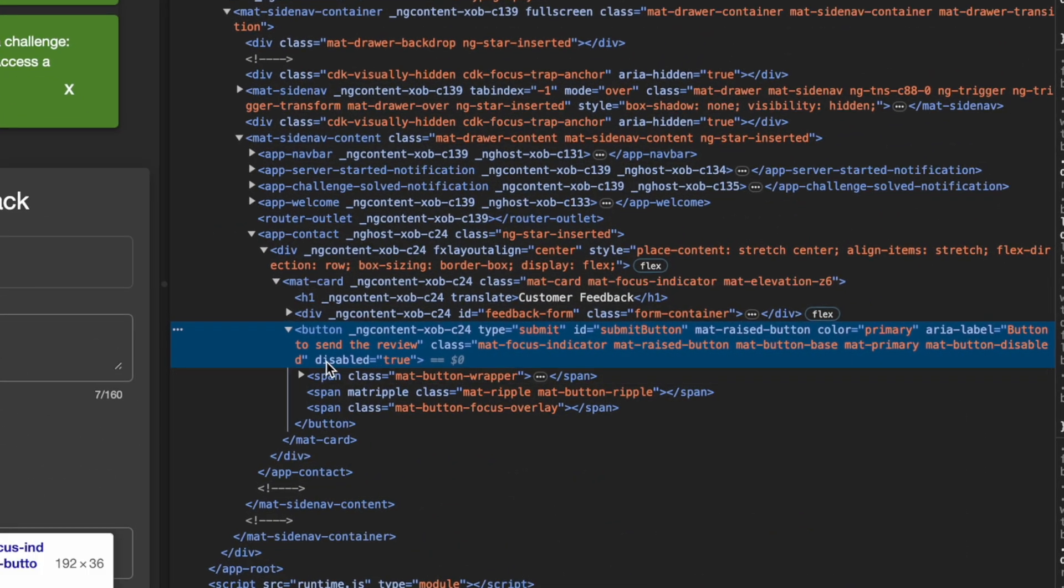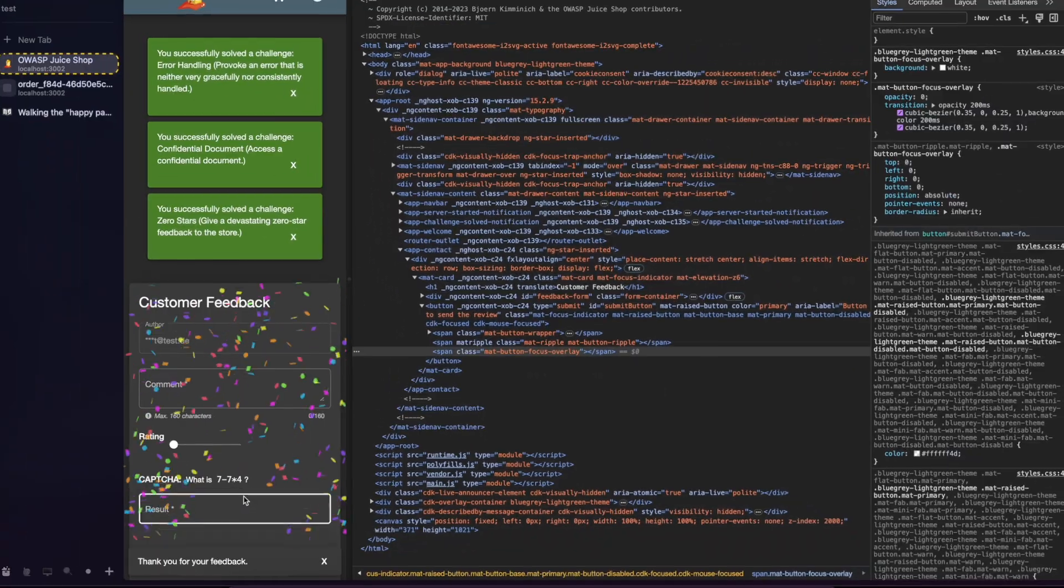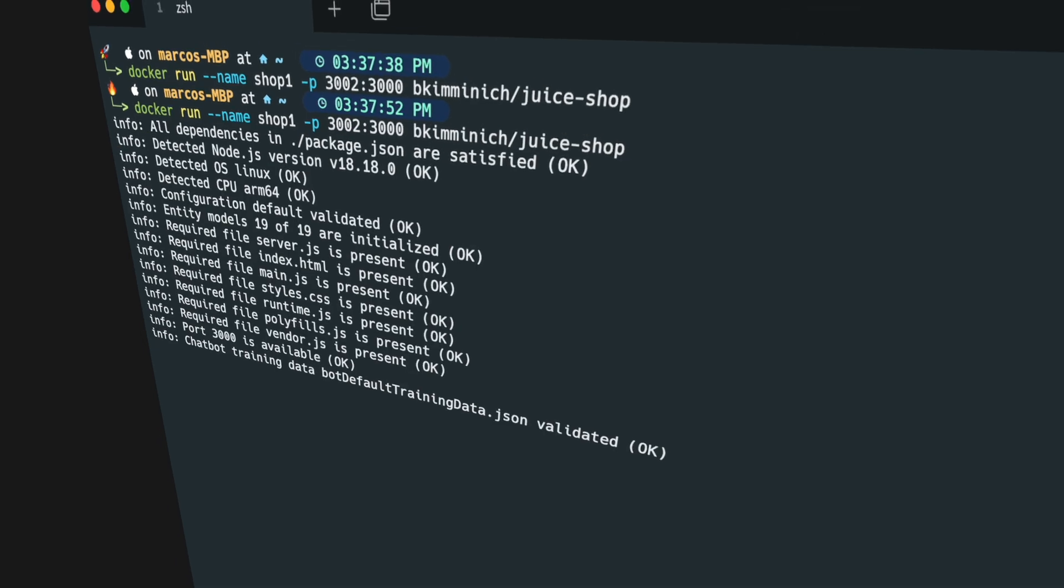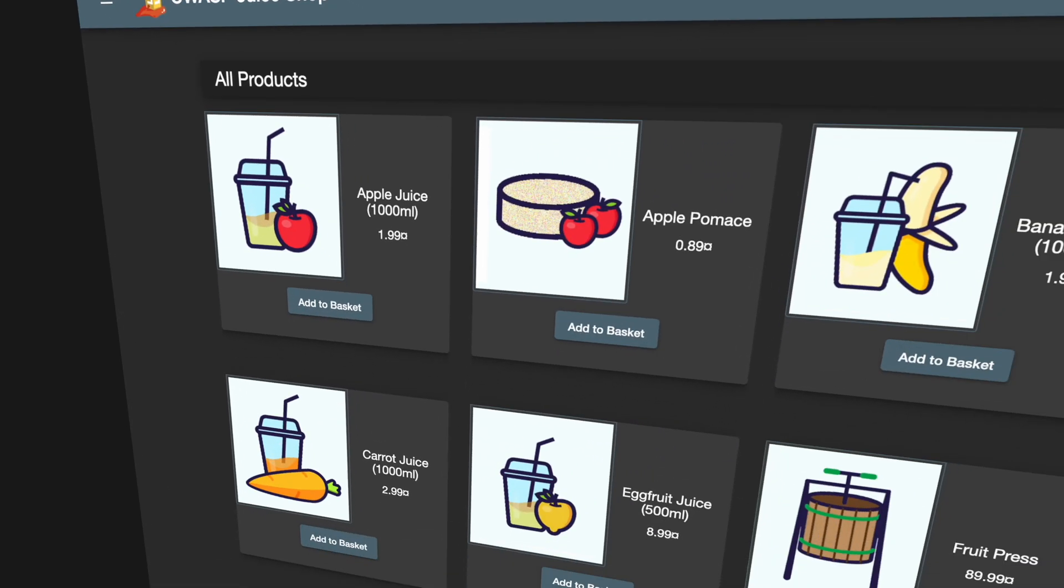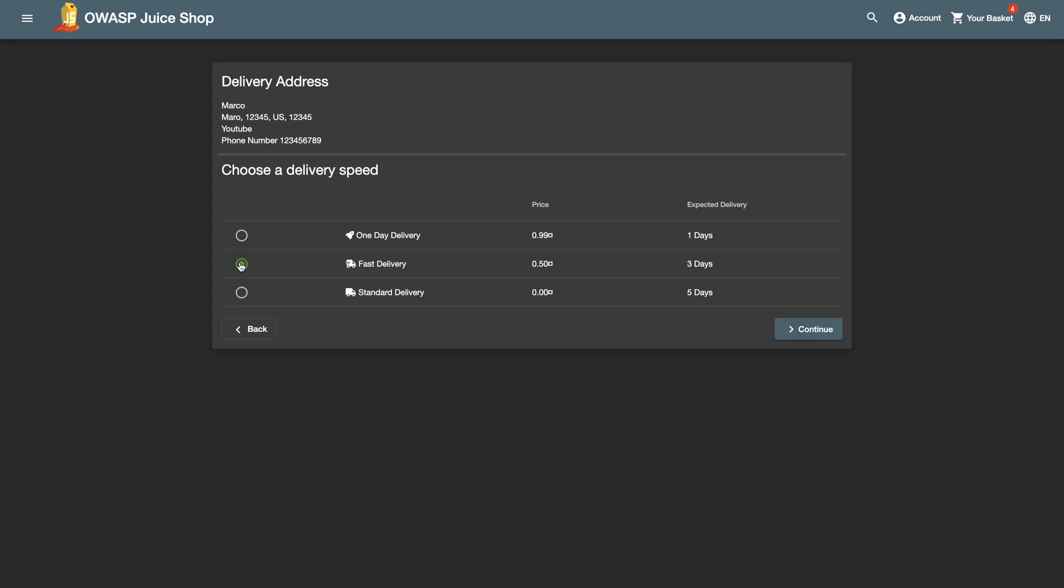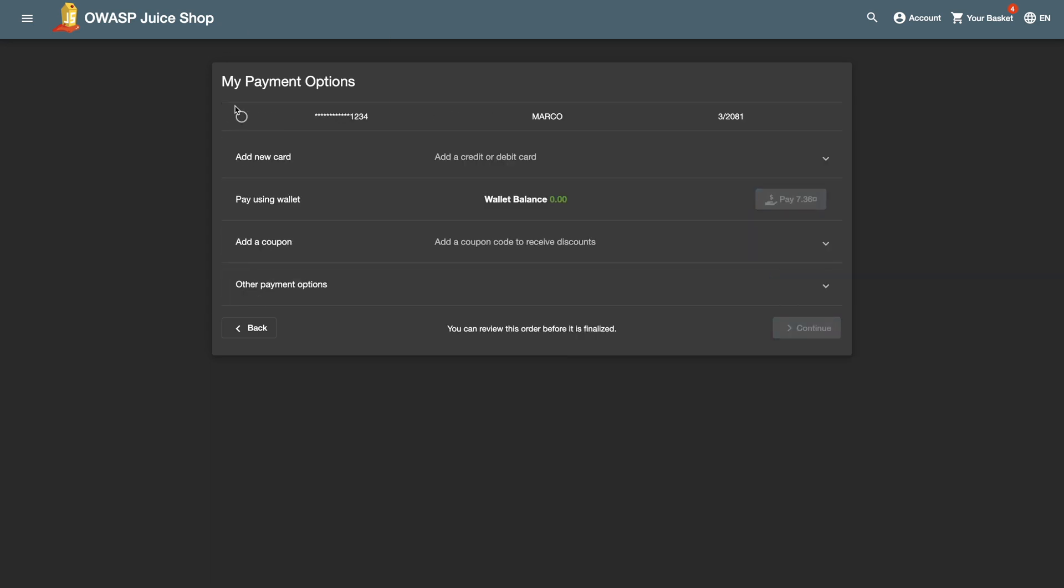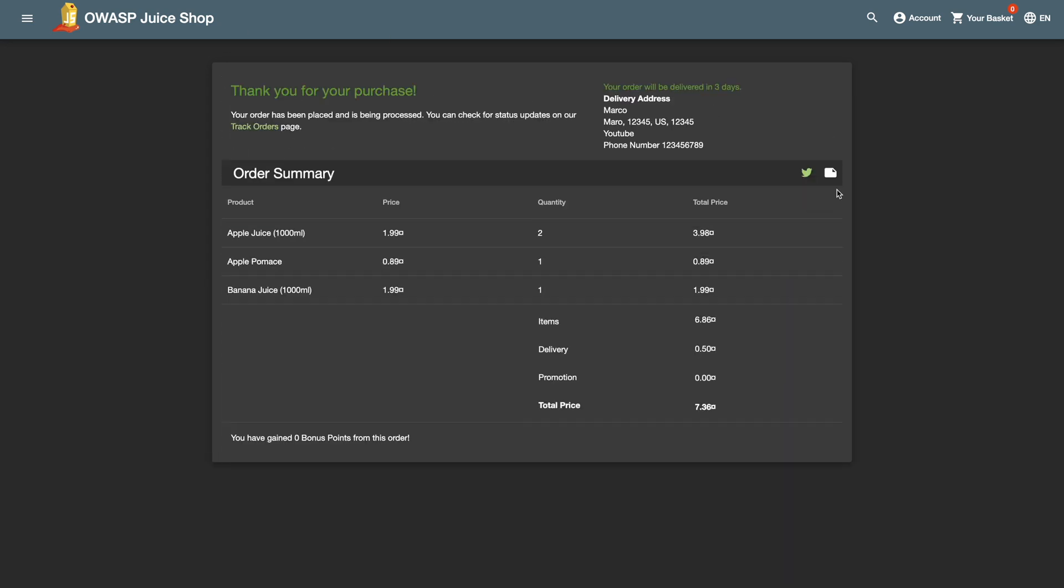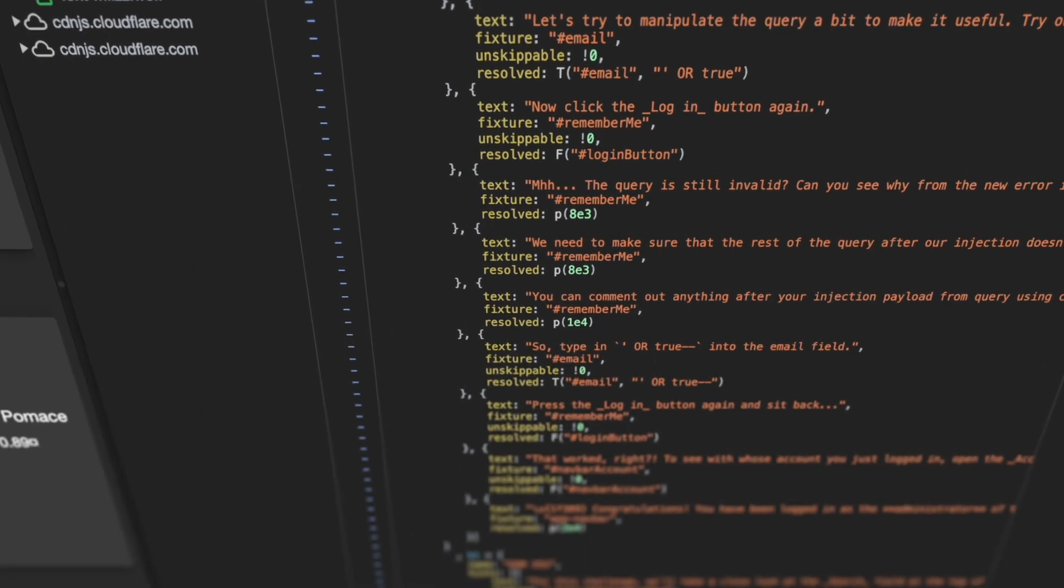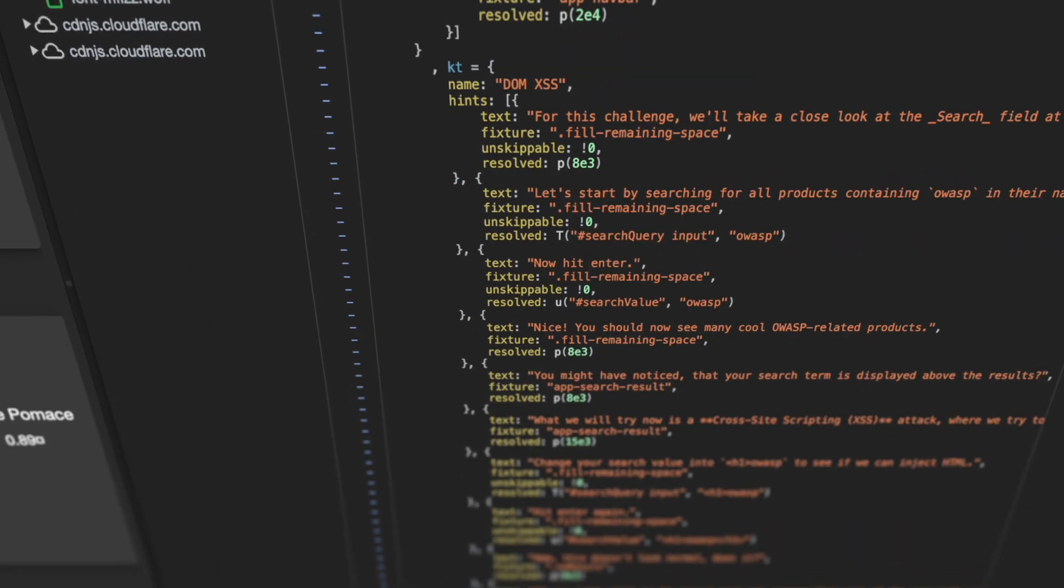In this video, we are going to explore the world of hacking and learn how to breach an online shop. But don't worry, it's all for educational purposes. We'll take a closer look at JuiceShop, an intentionally insecure webshop, and discover the challenges we can overcome, the measures we can take to address security issues, and ultimately learn a lot about cybersecurity. So lean back and take notes.